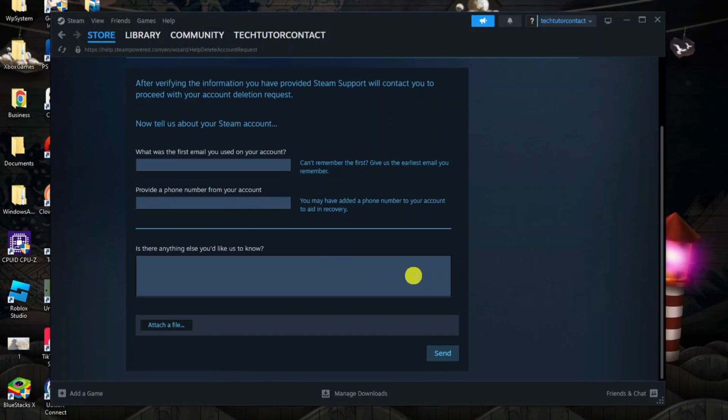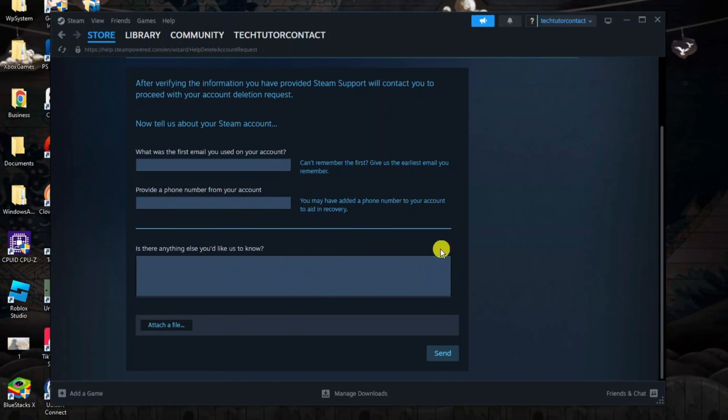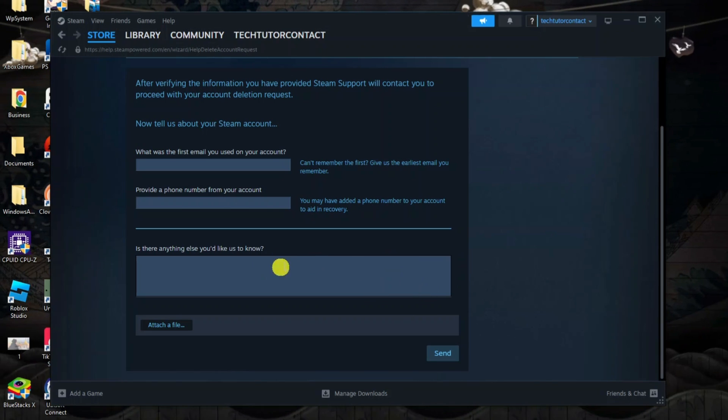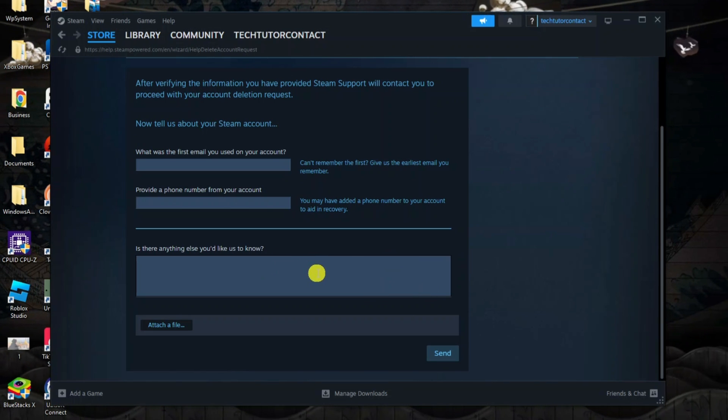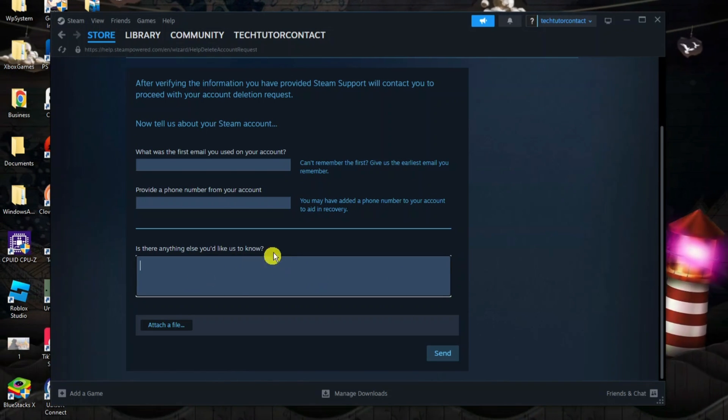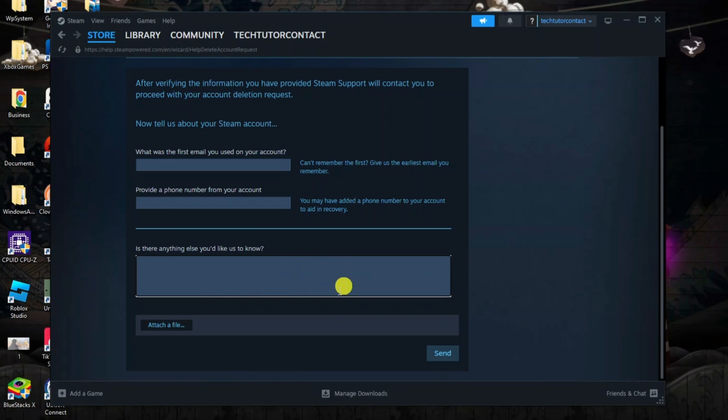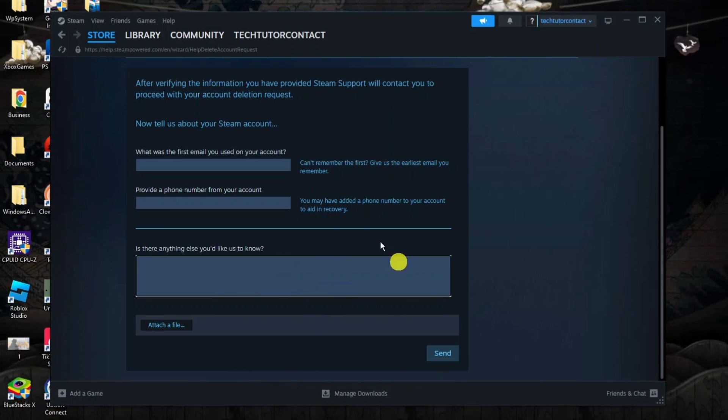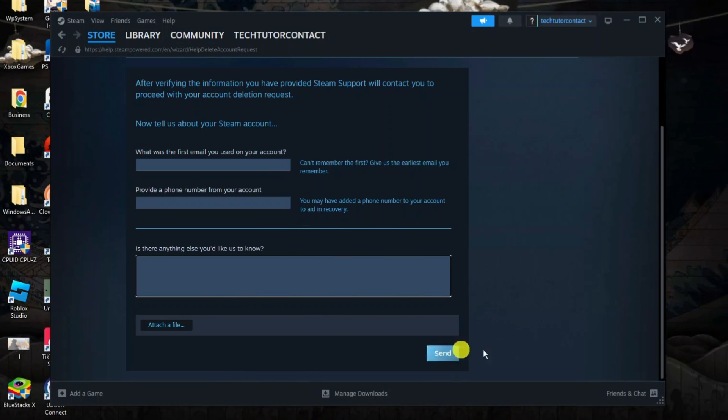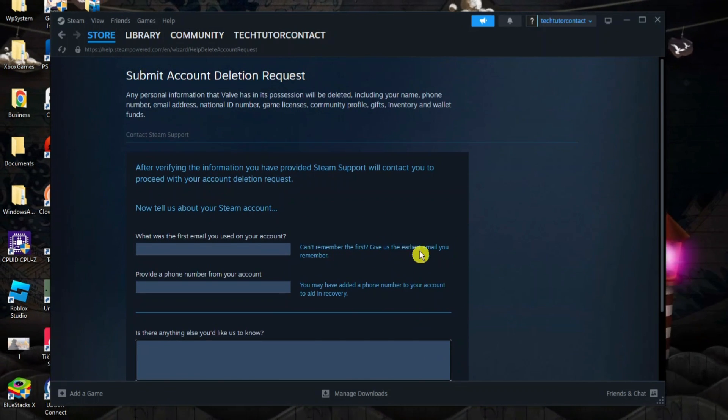If there's anything else you want to send through, basically if you want to send some feedback while you're closing your account, you can put that into the box here, but that is completely optional. Fill in this form, send that through, and then Steam Support will be in contact with you to help you delete your Steam account.